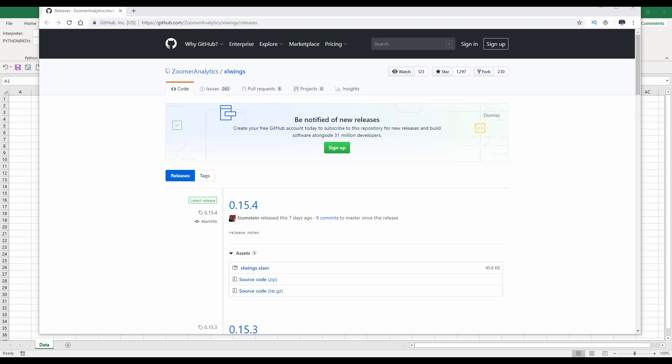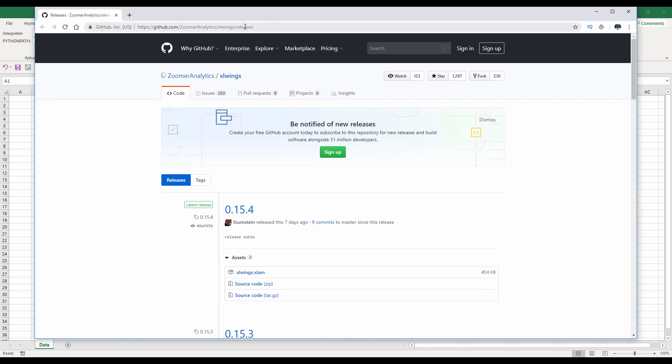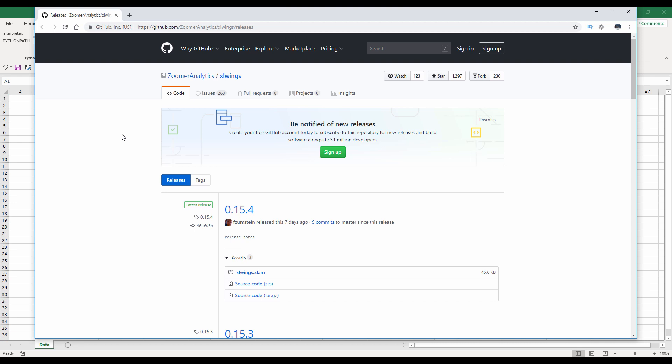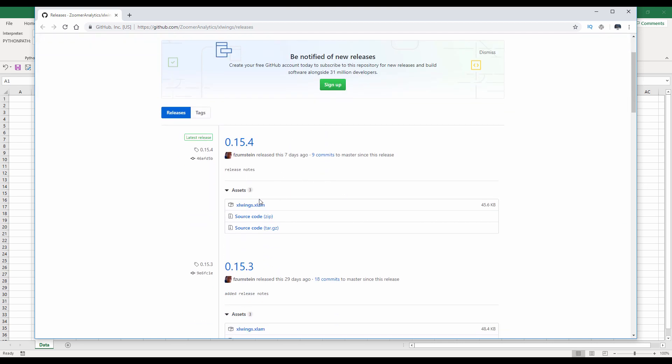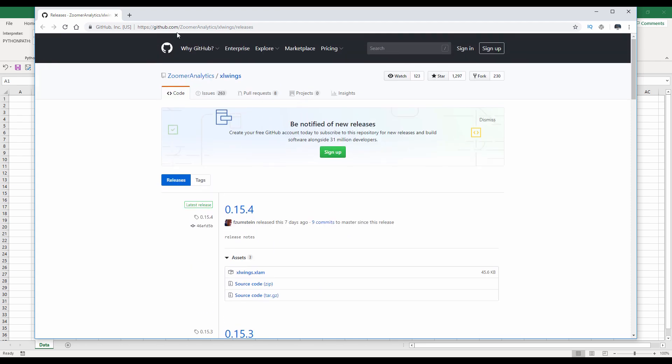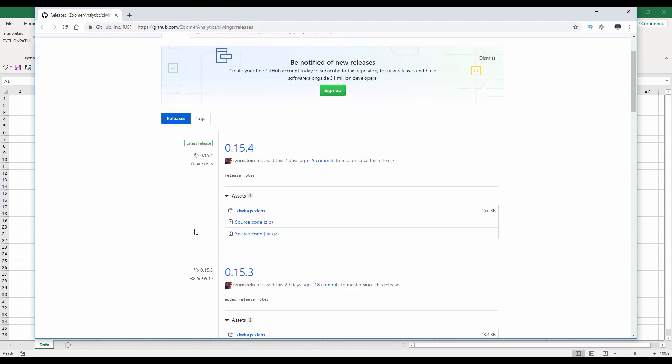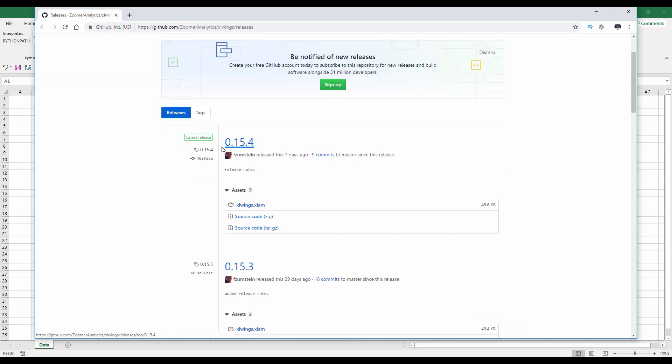Before we can code a Python function from Excel, we need to install xlwings adding first. And here, I'll post the link in the description below. But basically, you need to come to this GitHub depository. And so this company, Zoomer Analytics, they create the library and they also provide the documentation and the source file. So come down to this link and scroll down. Look for the xlwins version that you download.